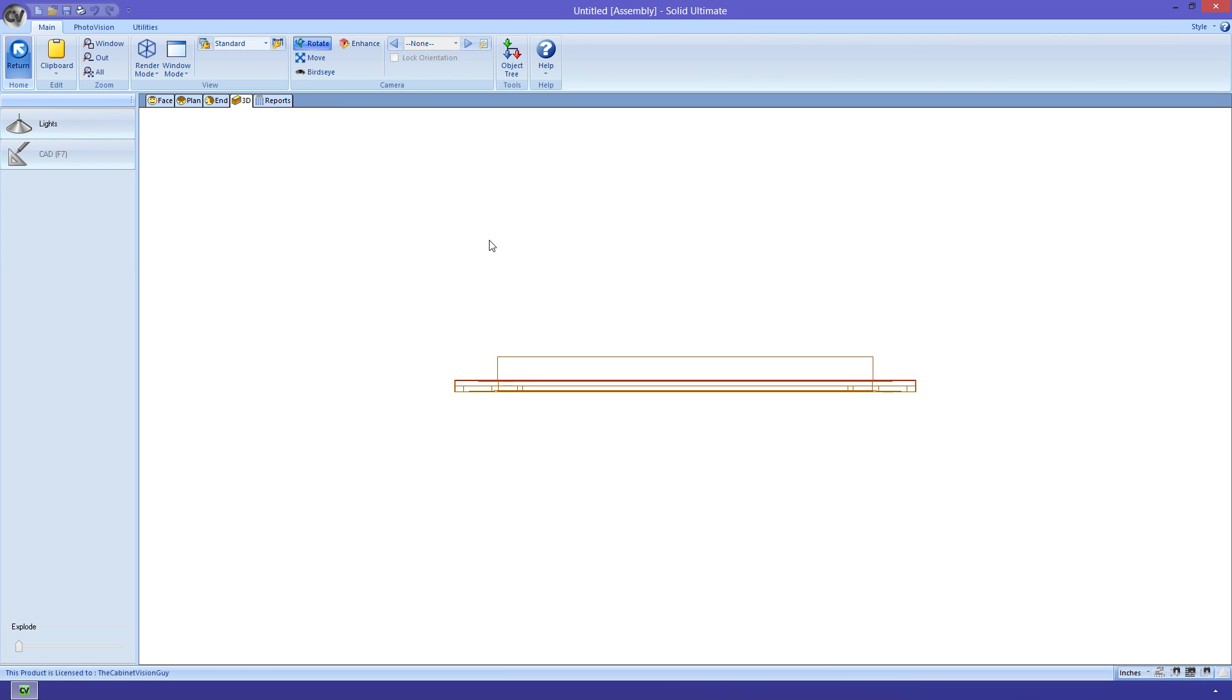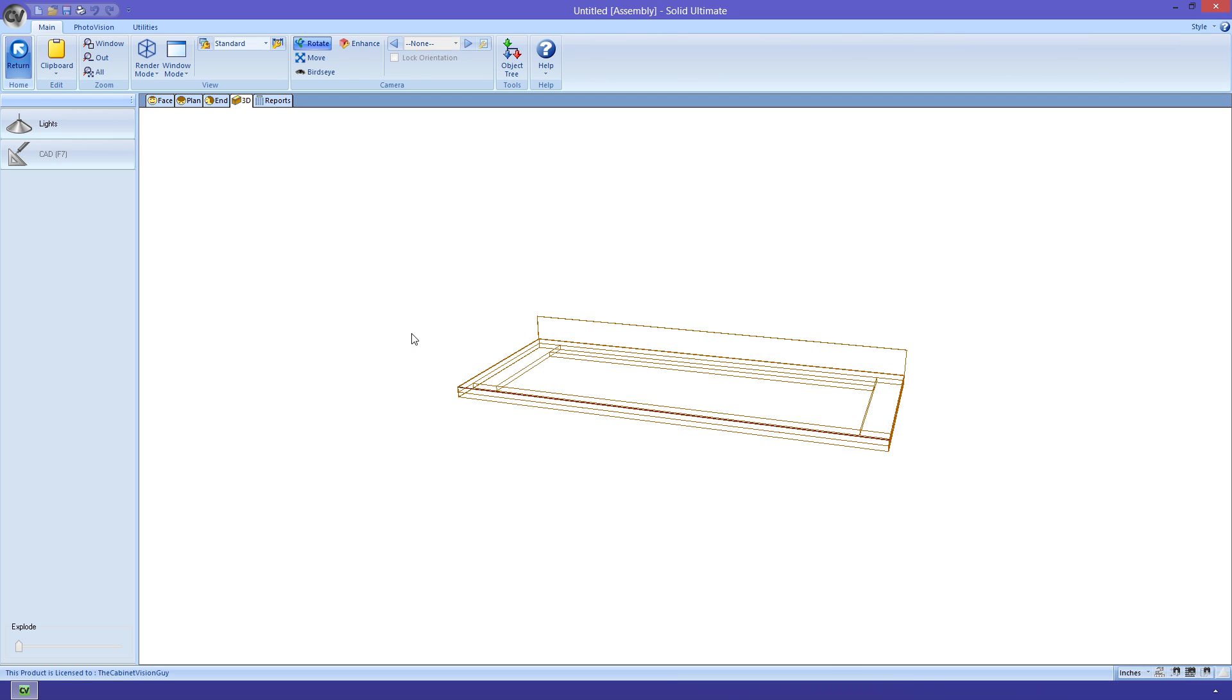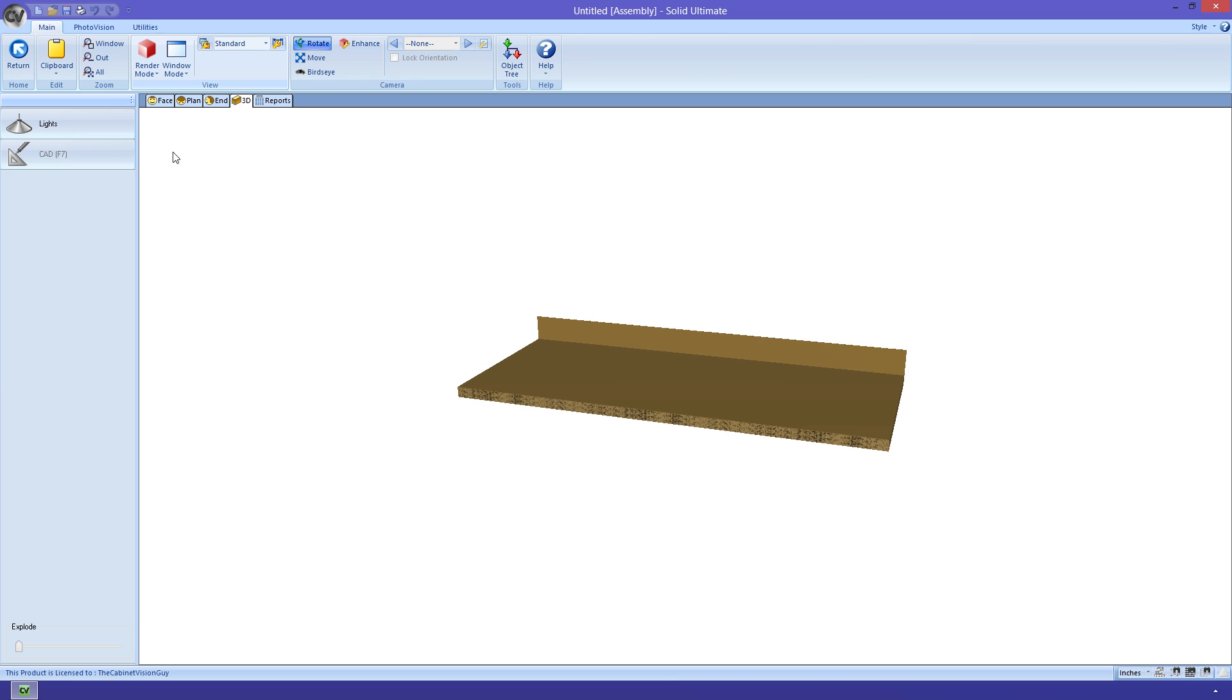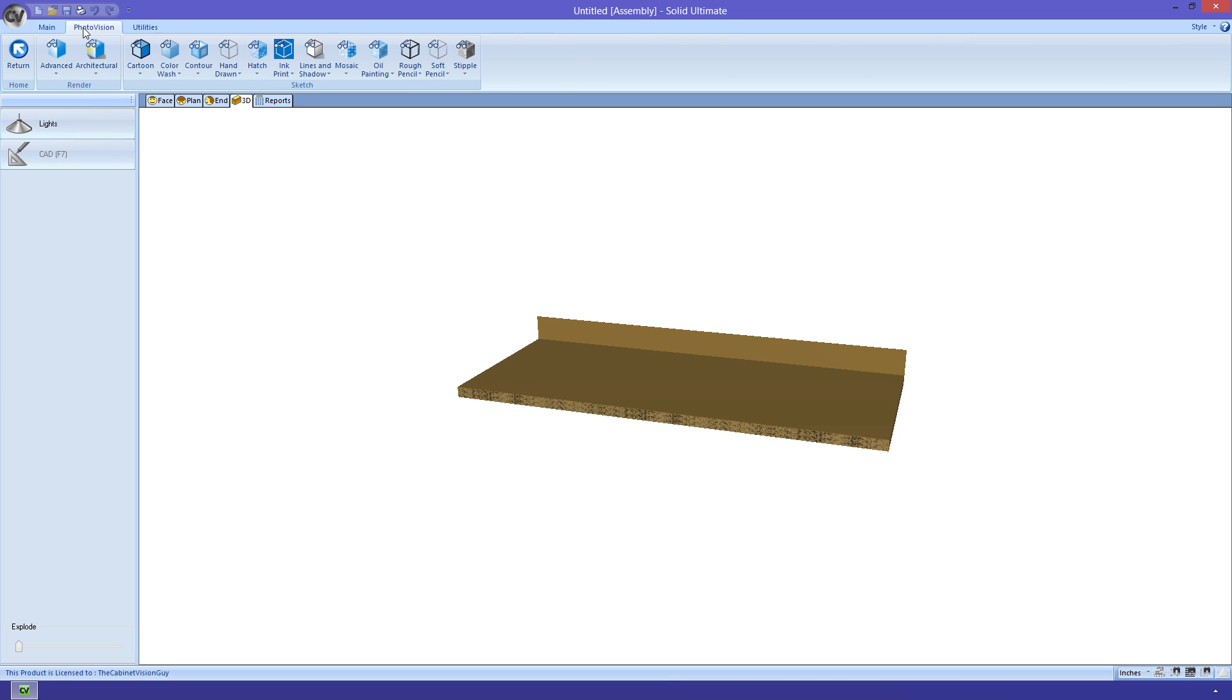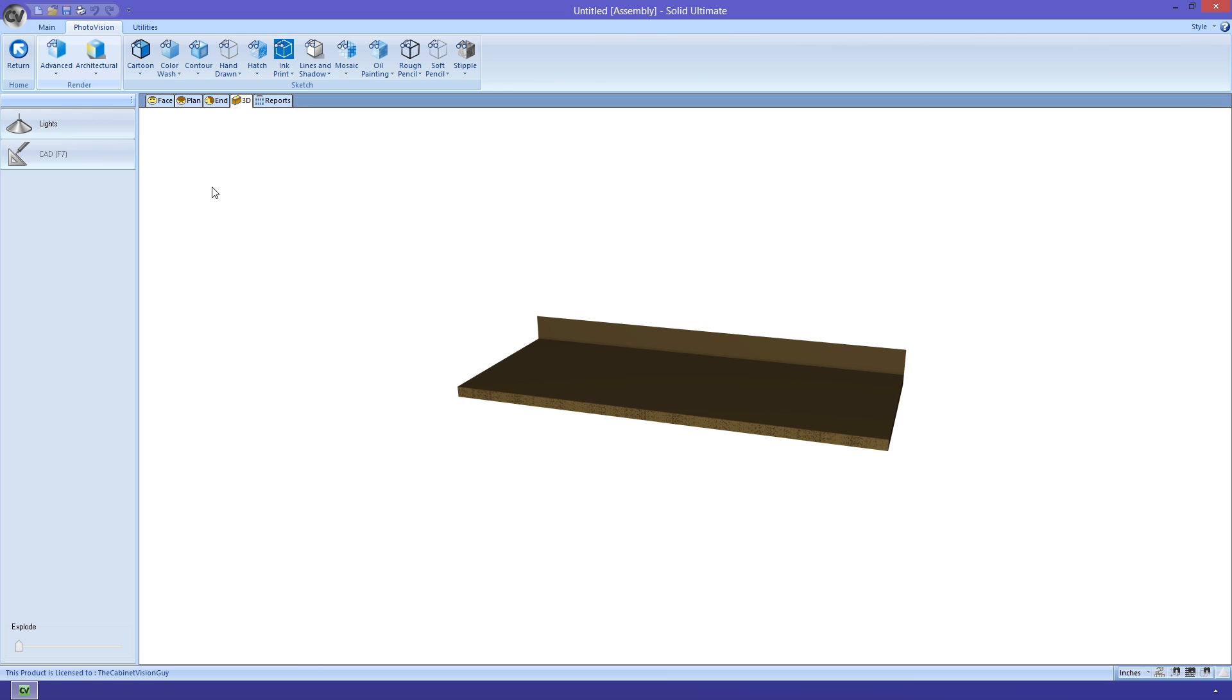This is a new feature for countertops. We get the ability to enter the countertop as if it were another cabinet object. I know that wasn't a whole lot for that, but it's just a nice little thing to be able to mess around with and get a better view of the top itself.